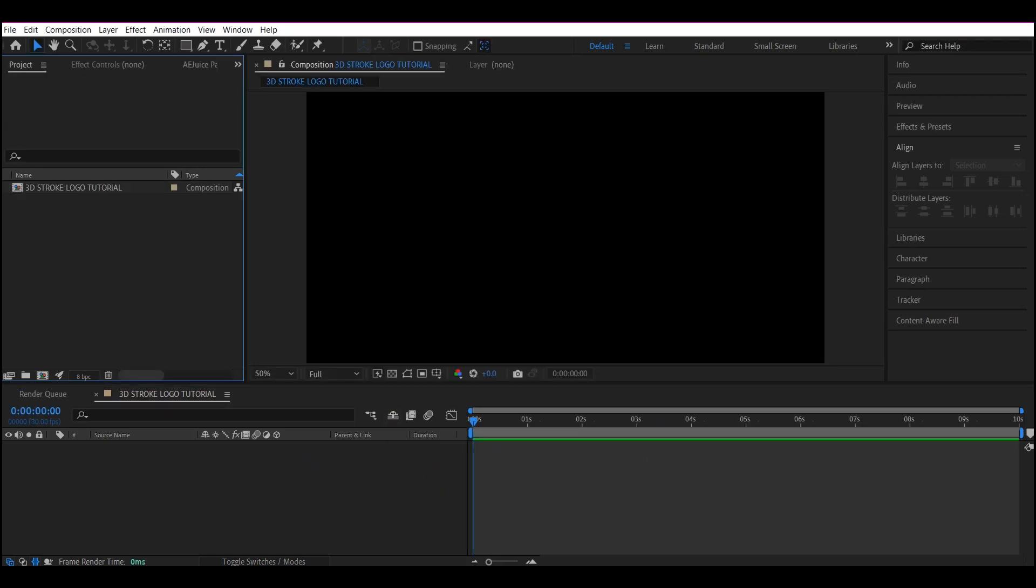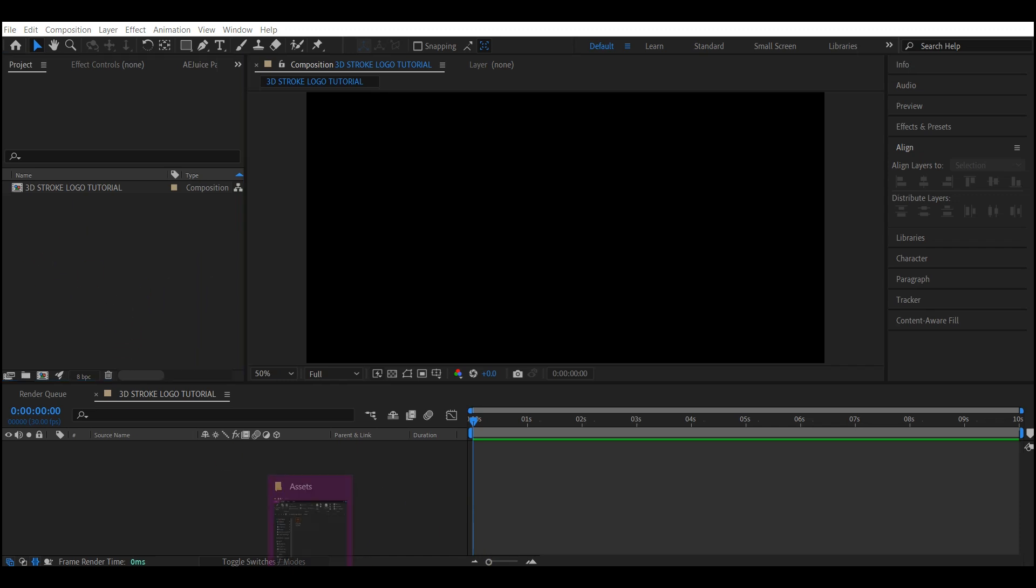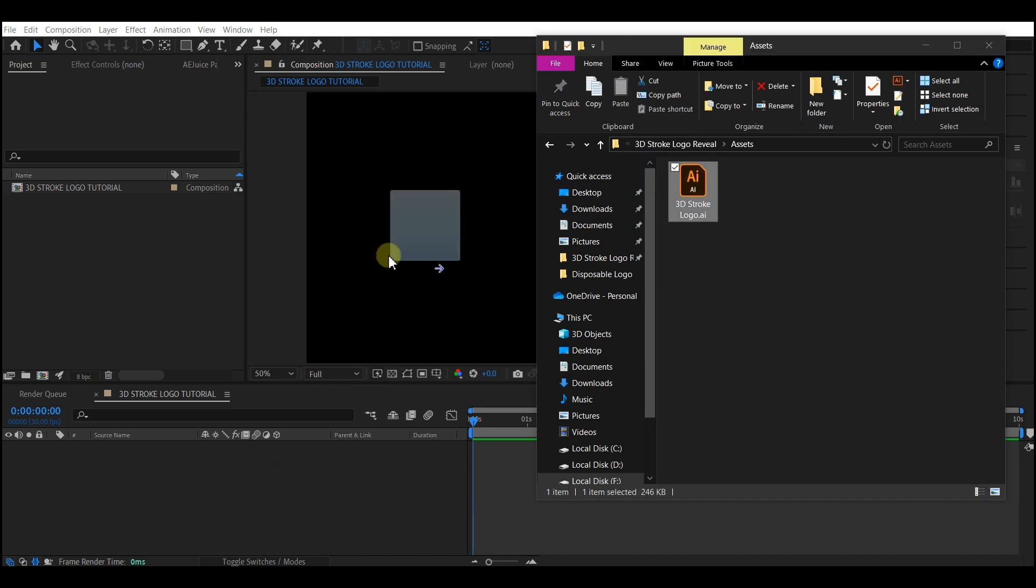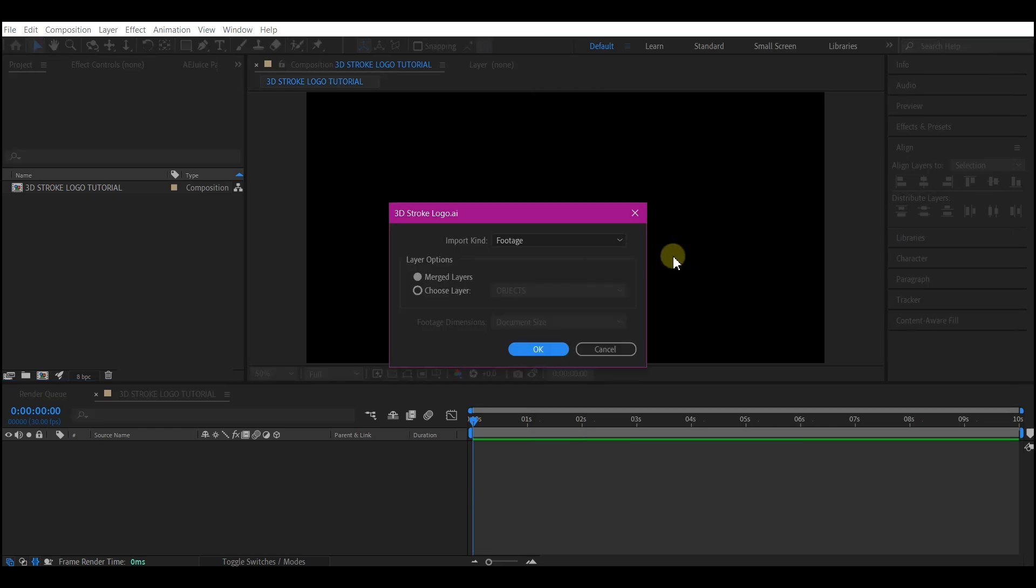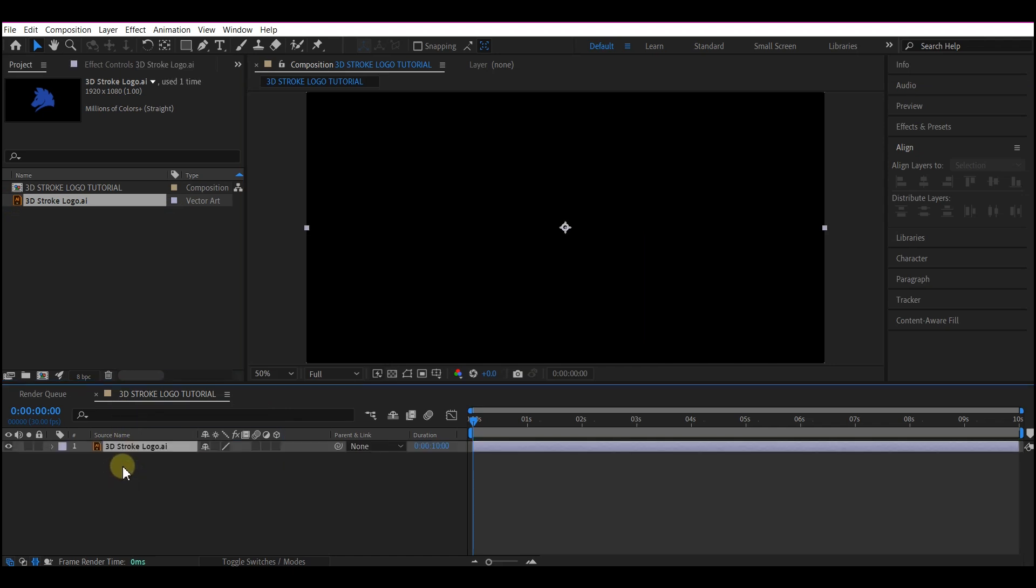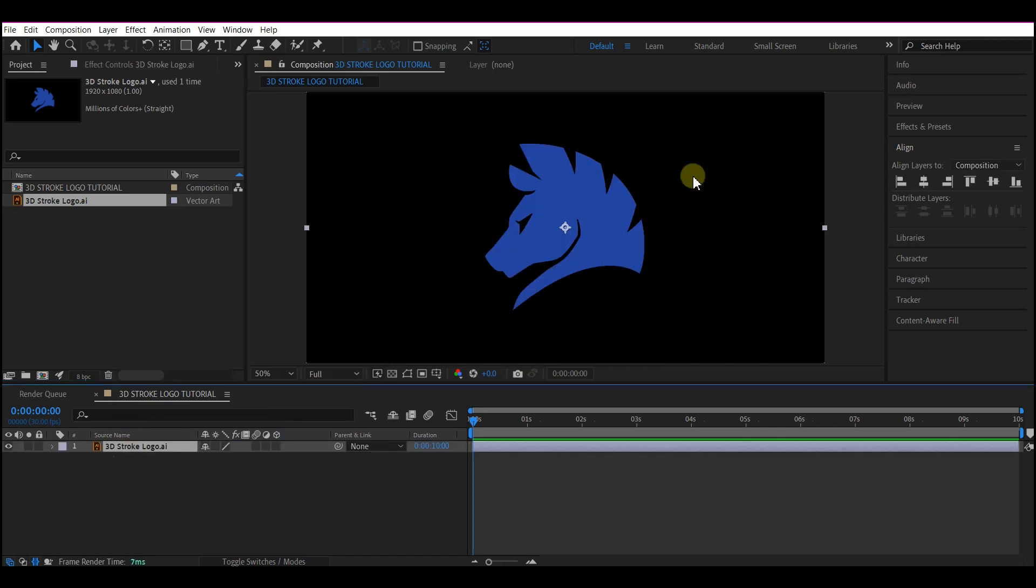So now let's import our logo. We can double click on this project manager window to import the logo, or you can simply navigate to where you have your logo saved, click and drag it into the project manager window. We're going to set this to footage, then hit OK, then drag and drop it into your timeline. Feel free to use any logo of your choice.